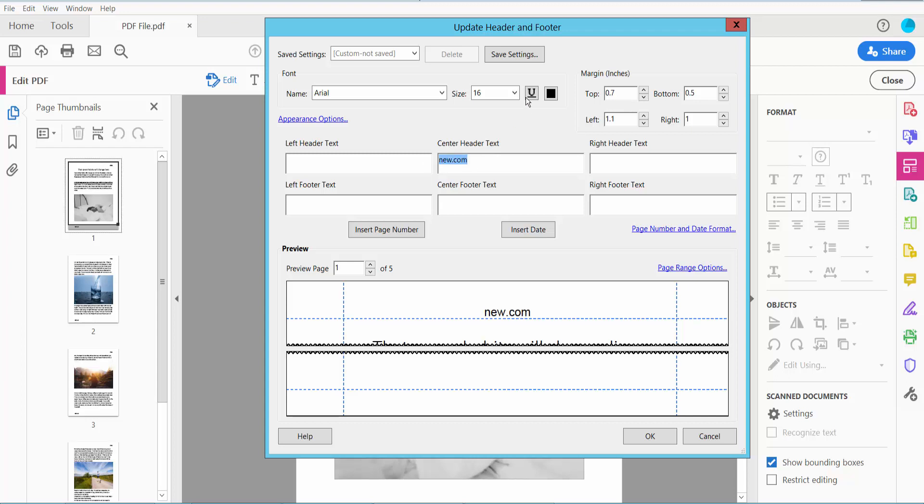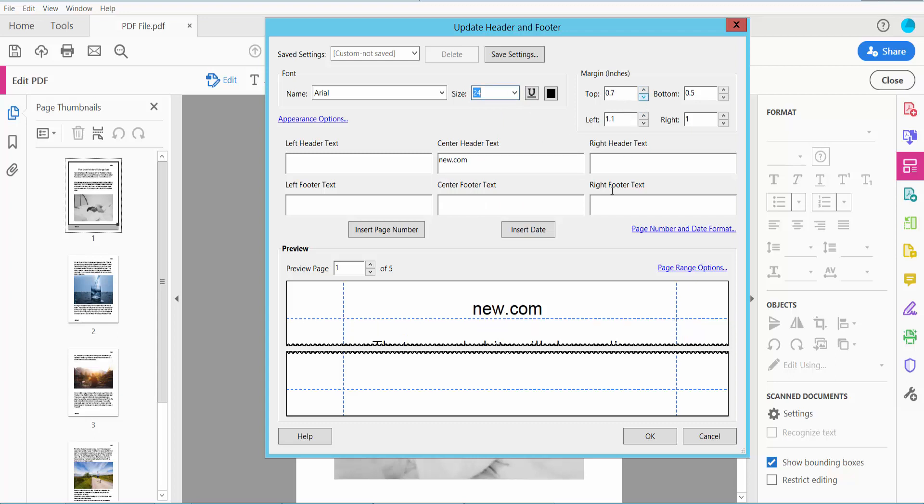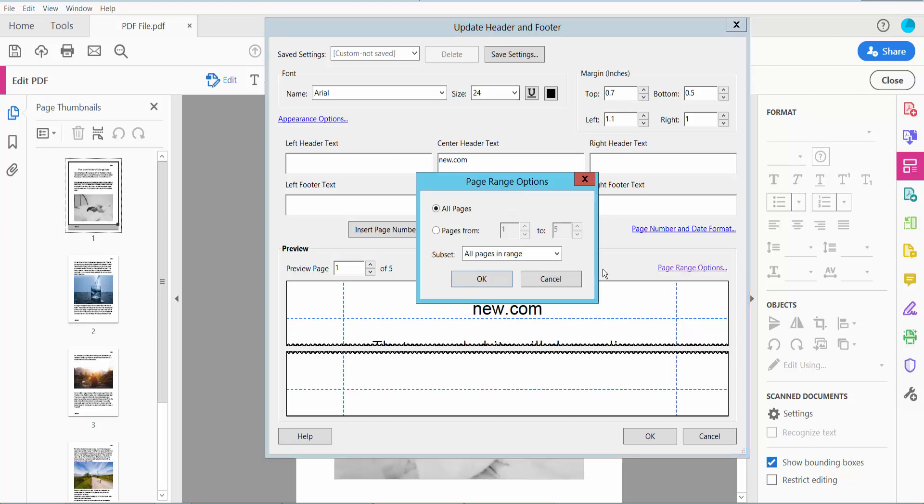Change the font size and change the top position. Click Page Range. I will apply to the first three pages.